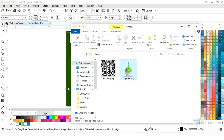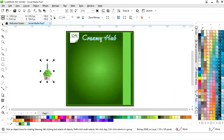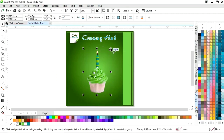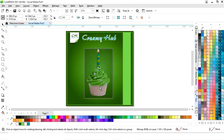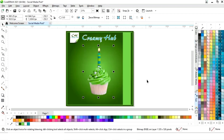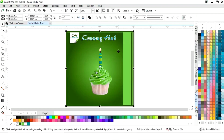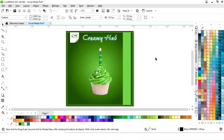Now we will import a cupcake image. We will increase the size of the image, place it, and position it at the center of the square. We will select both and press C to align center.